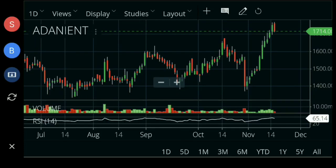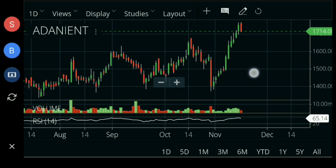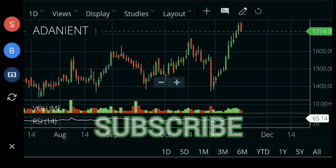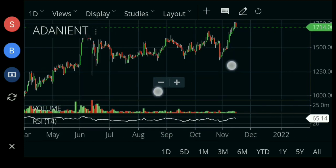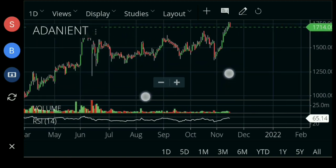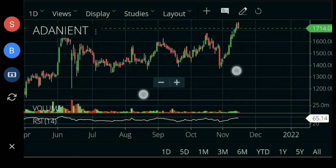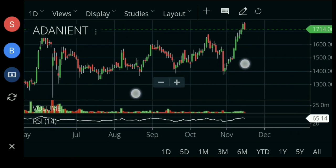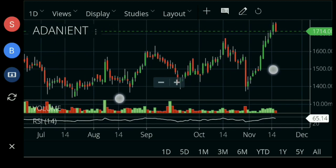Hello friends, welcome to Sao channel. Today we will talk about the stock of Adani Enterprises. We will have a chat about this stock — where to enter and exit. So let's go to this video.